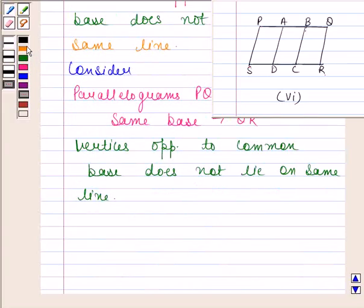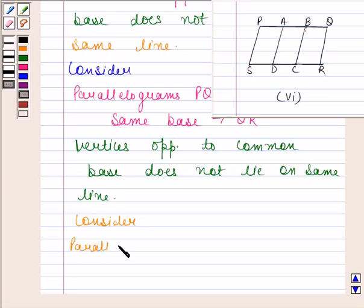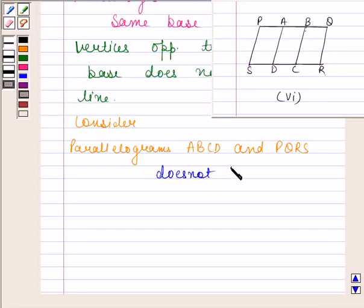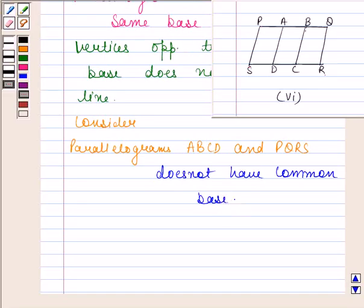Now consider parallelograms ABCD and PQRS. Clearly, both these parallelograms do not have a common base. Therefore, there exists no figure which lies on the same base and between the same parallels. See you in the next video. This is Compete Station.